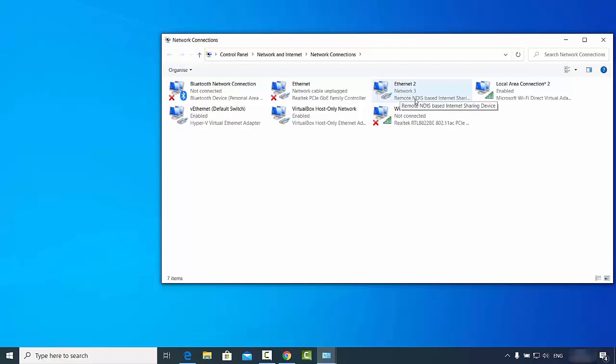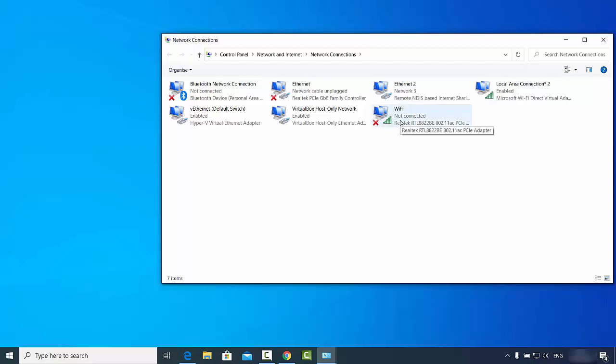This is how you can share your Android phone internet with your laptop using a USB cable.